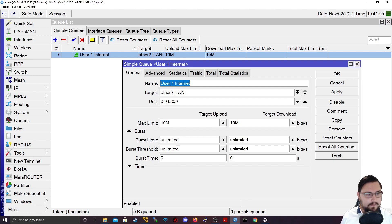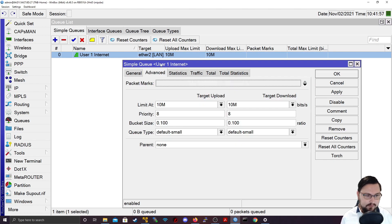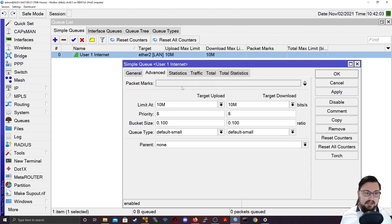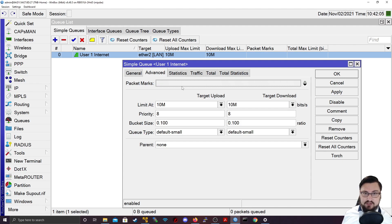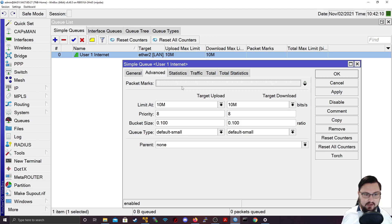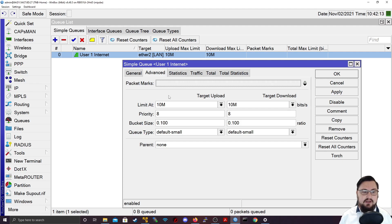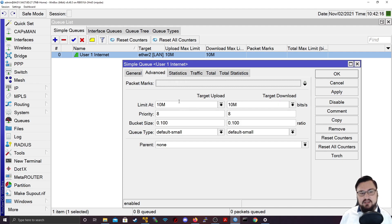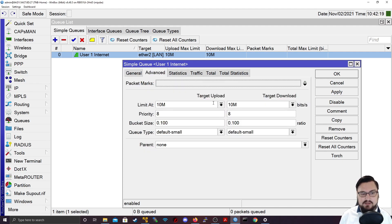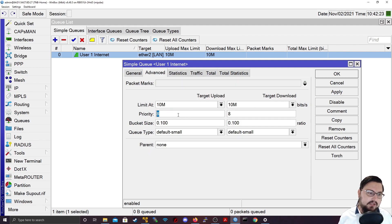So if I go into a queue, and I click on the advanced tab, there's extra features that we can see here, we've got the packet marks, which is where we can basically add mangle rules to the queue so that it will take effect so that whatever you've marked with a mangle, you can also rate limit that. And there's also stuff like there's additional limit at here. But this you could just think of the same as your normal max limit here, you just can set your target upload and download limits here.